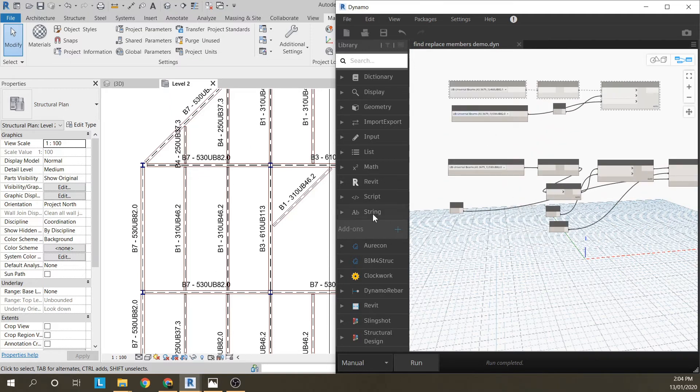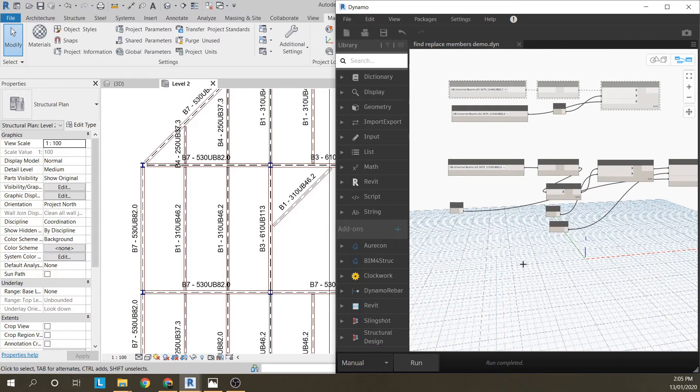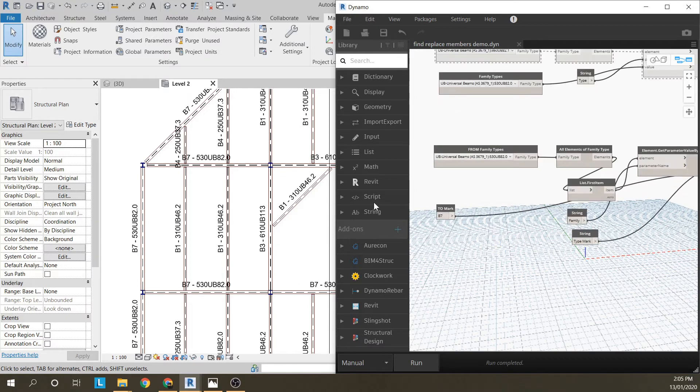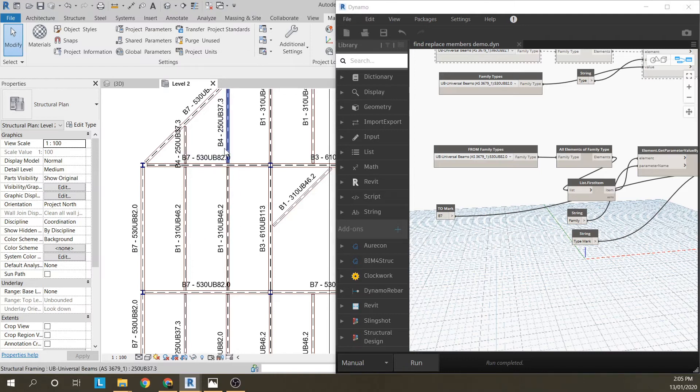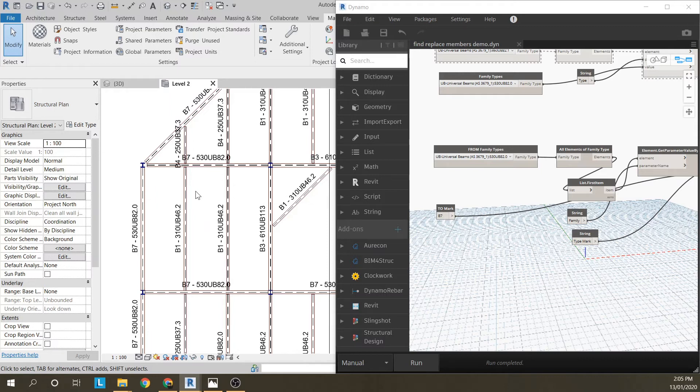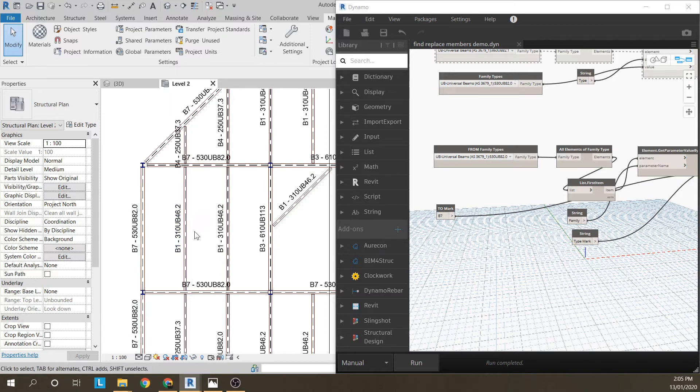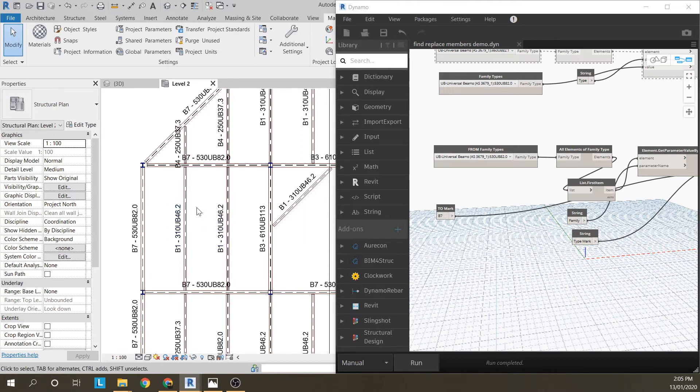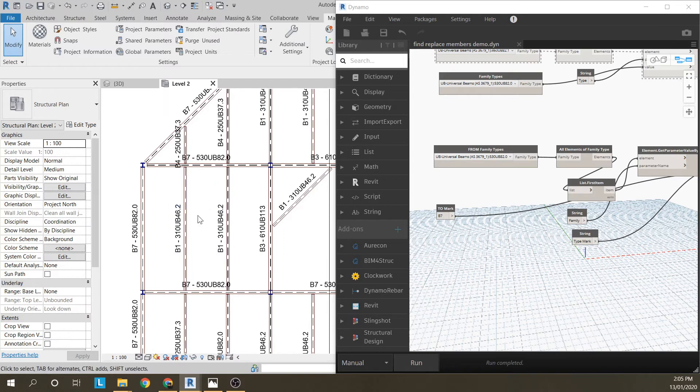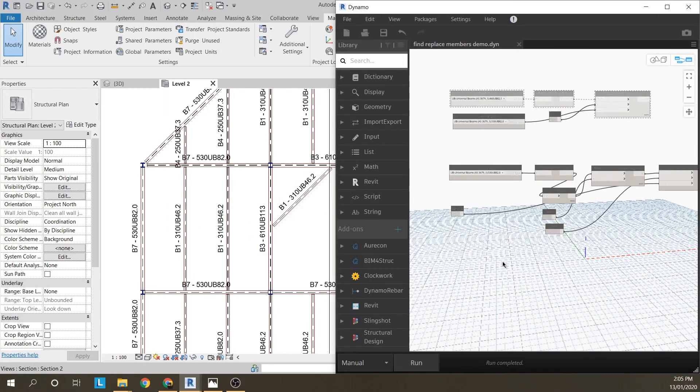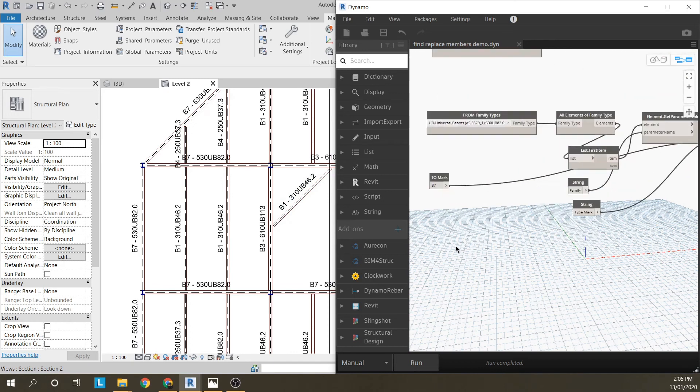And the last thing is how can I use the type mark to change member sizes. Because the next level that a lot of companies do is they'll have, not every single 310UB46 will be a B1 for example. You'll have a B1 or a B3 or a B5 and they're all the same size, but they do a different function so you'll want a different mark.